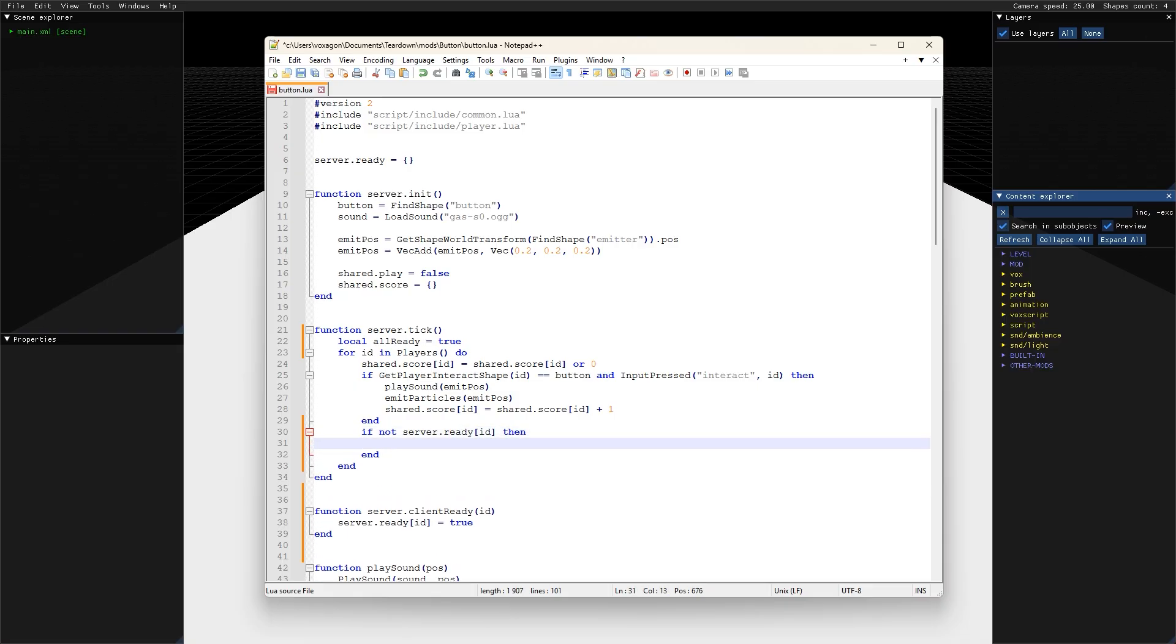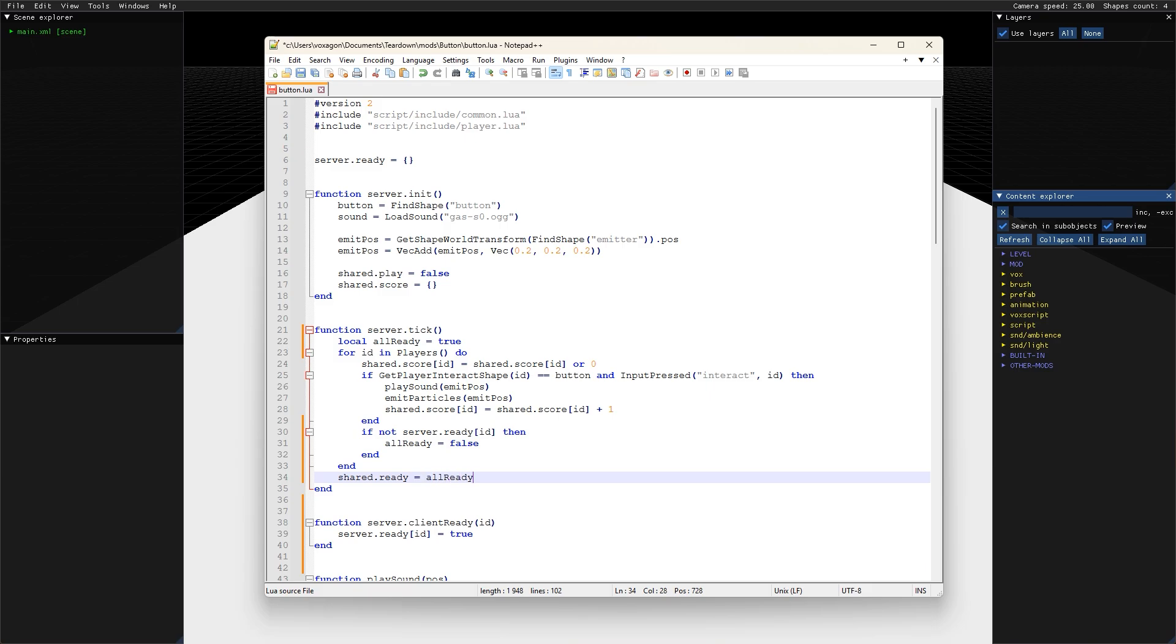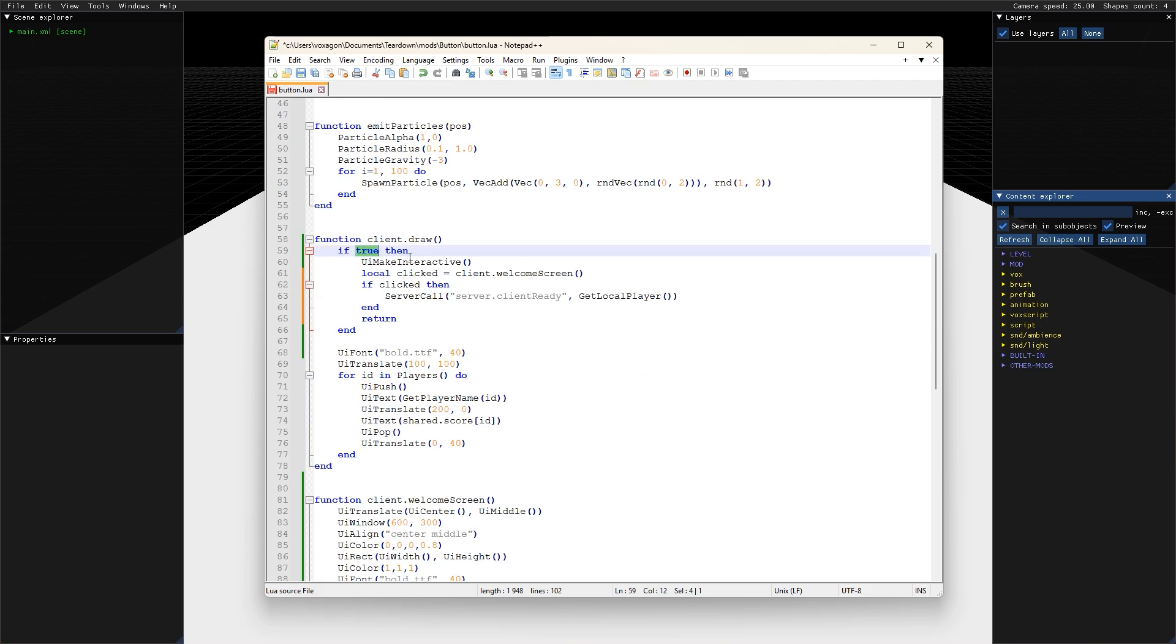Only if all players have clicked the button, we set the play flag in the shared table to tell the clients that it's time to start playing. On the client side, we now have to check the flag and display the welcome screen only until it's time to start playing.